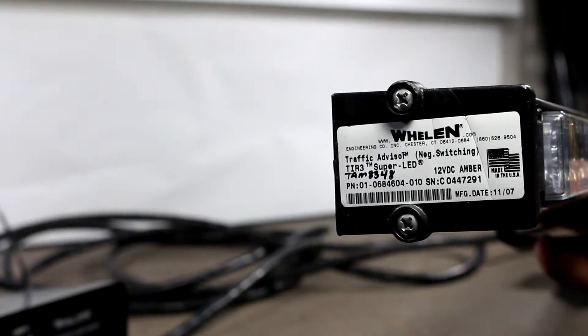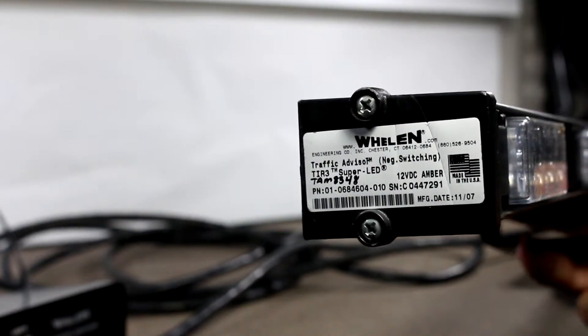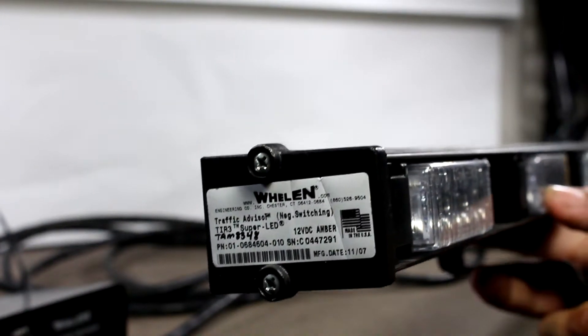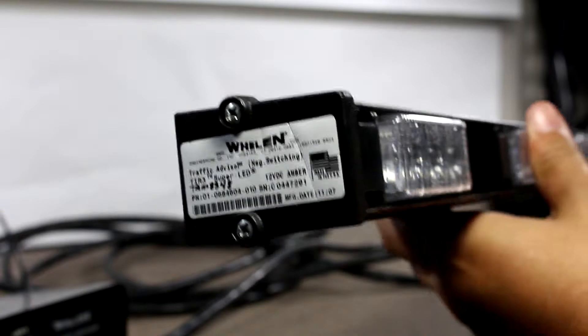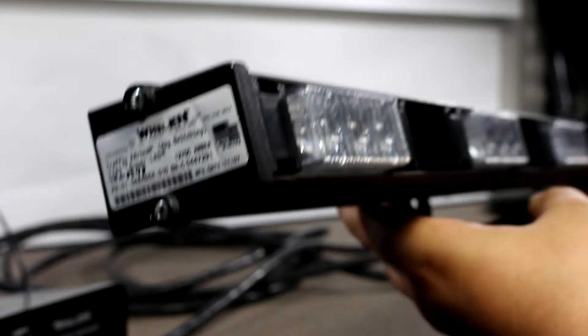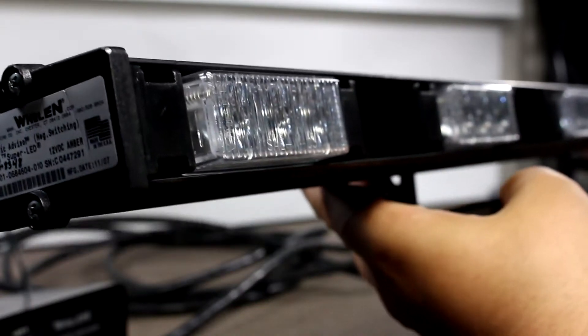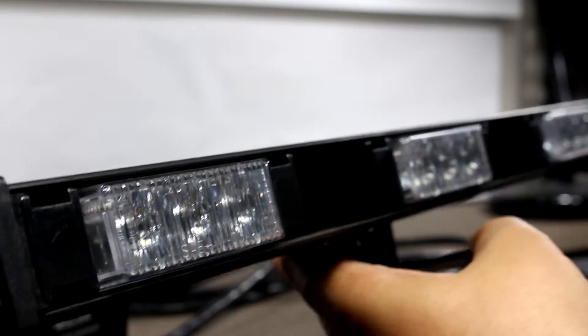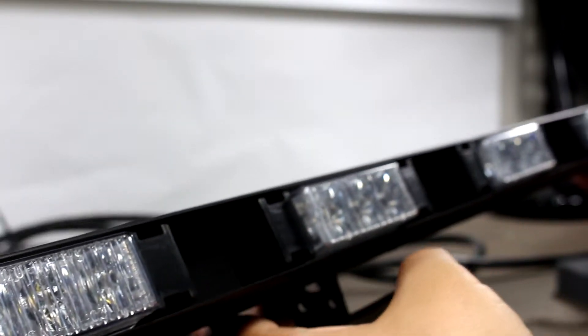The light bar I'm using is a TAM8348, which uses tier 3 linear light heads. They're amber in color.